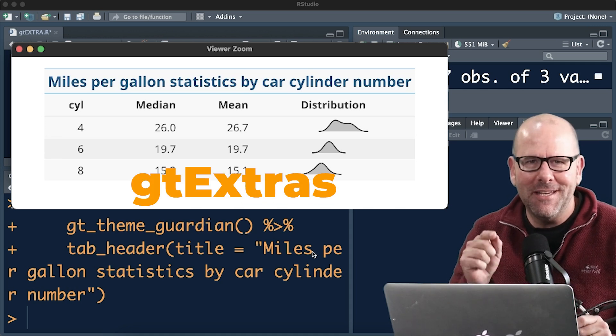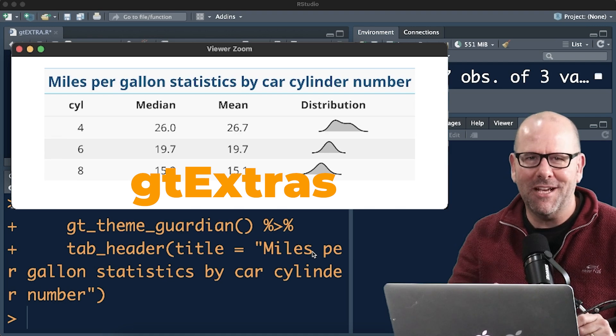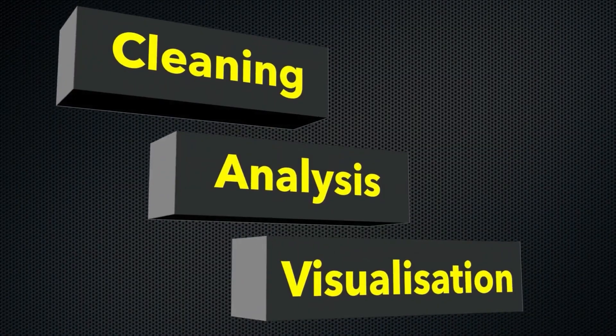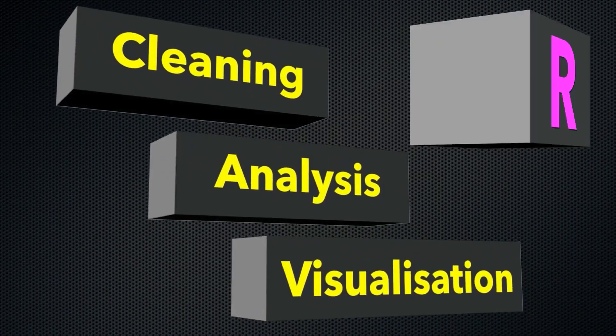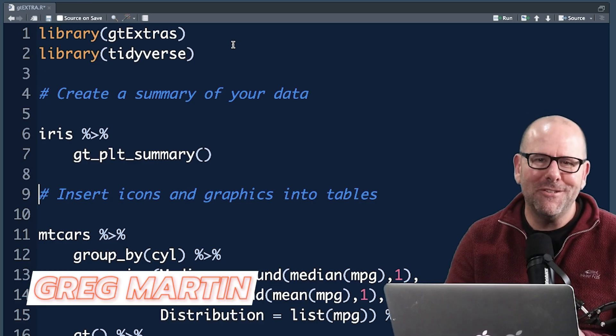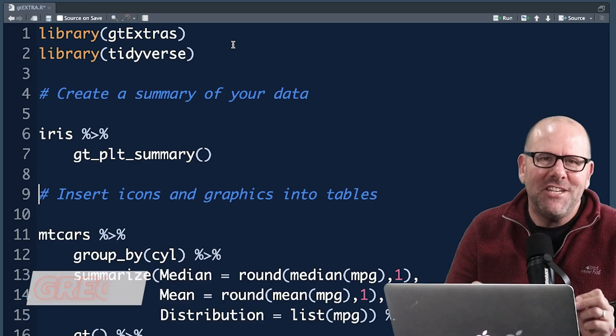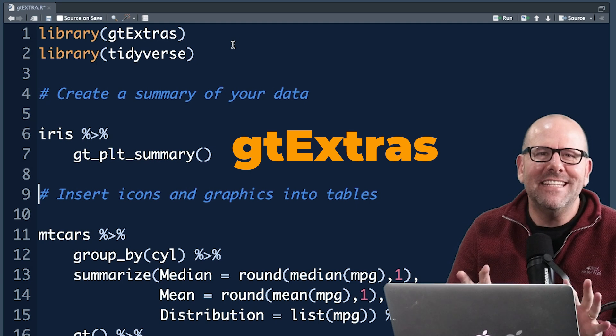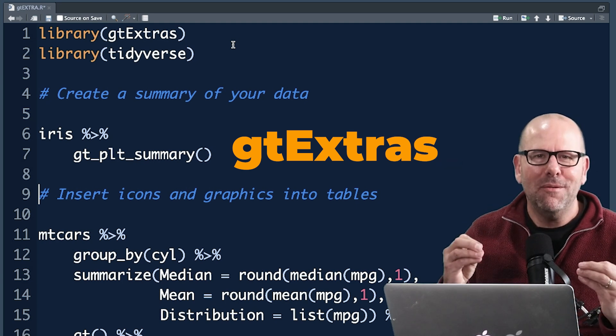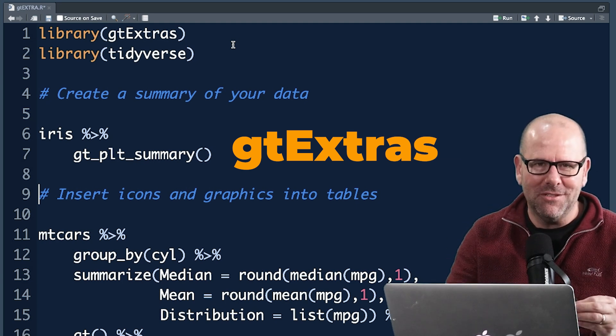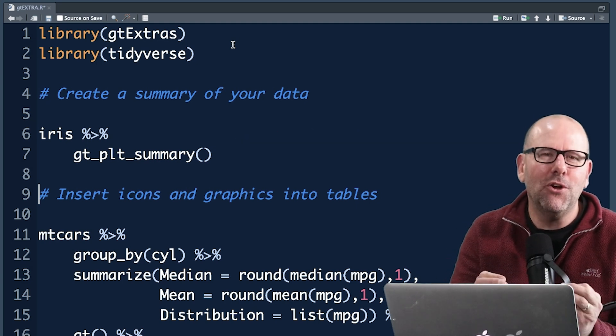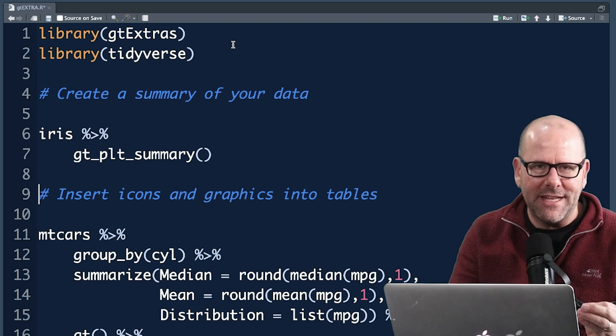Let's do this. On this YouTube channel we're creating R programming videos on everything. Welcome back, my name is Greg Martin. Today we're talking about gt extra. This is a package that helps you create beautiful tables. It's got a lot of functionality. We're not going to get into all of that today but we're going to look at two examples.